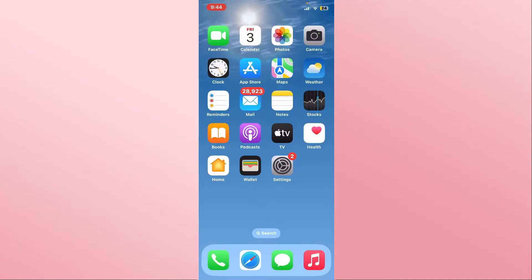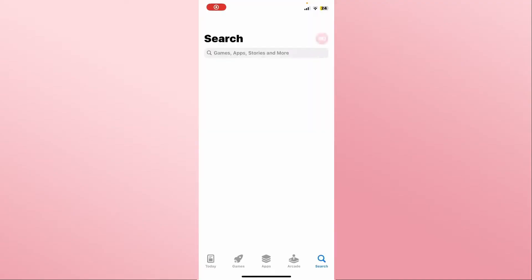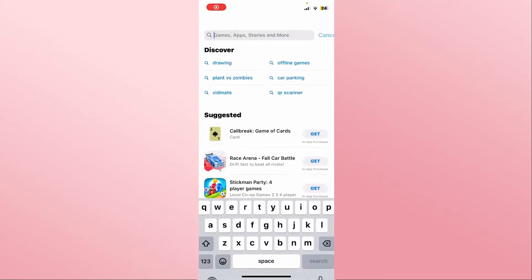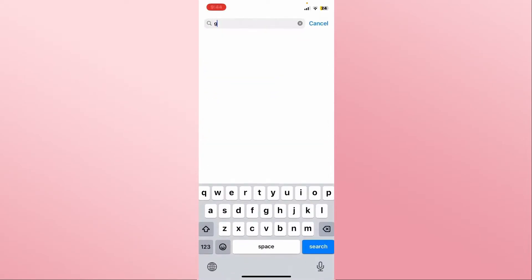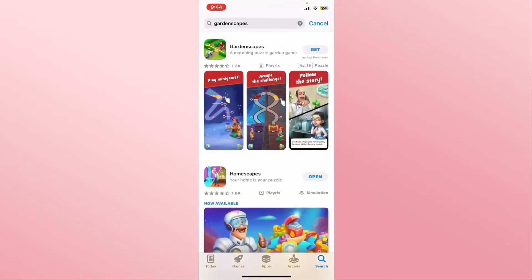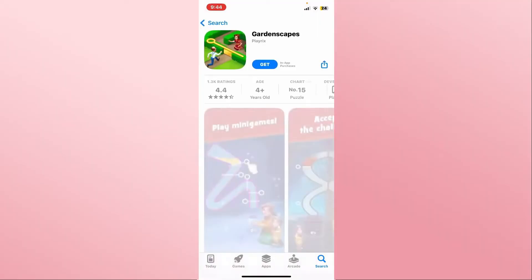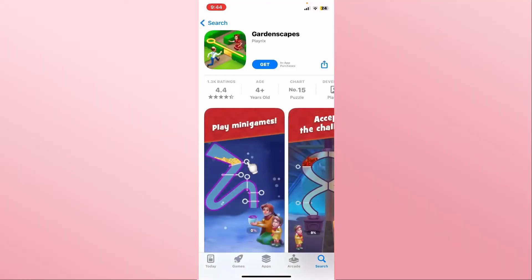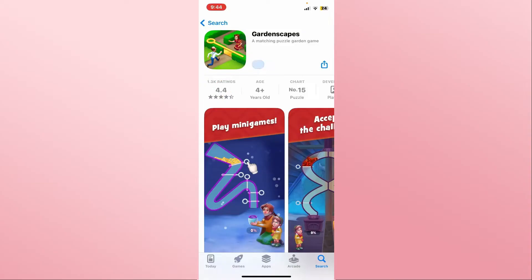First of all, open up the iOS App Store on your device. Once you open it up, use the search box and type in Gardenscapes and start your search. Once you find the Gardenscapes game, tap on it and you will see the Get button. Tap on the Get button and this will begin the download and installation of the Gardenscapes game on your device.